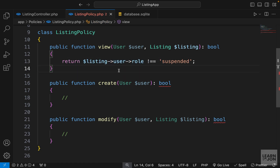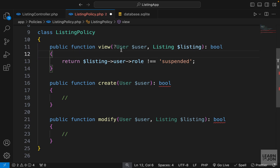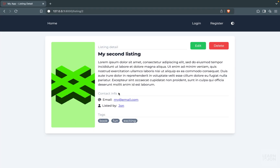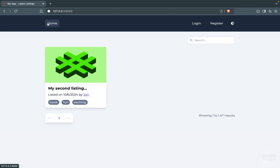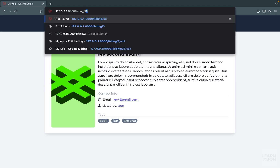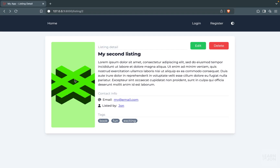So we want to tell our view policy that the user instance can be null. To fix that, we can simply add a question mark before the User class. Notice this question mark before the user class — if we save it and go back to our project, now we can see that listing. Going to the homepage and to a listing — and if we try to access listing number three, we get unauthorized because the user who created that listing is suspended.